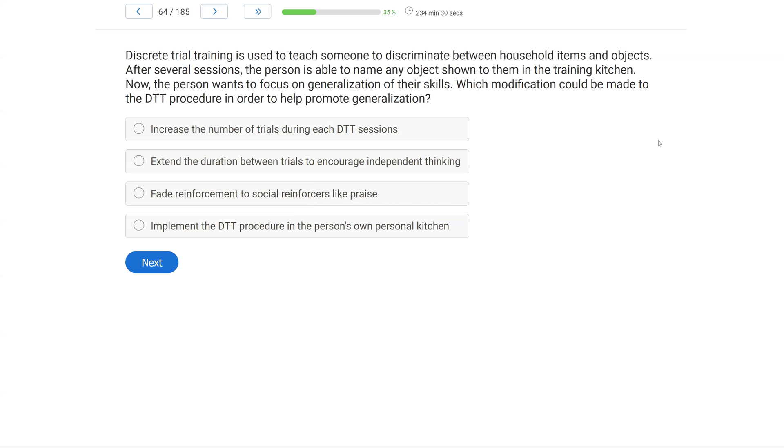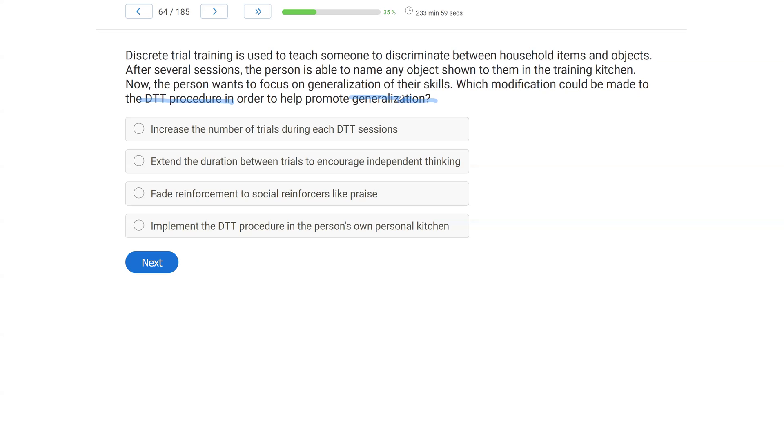Discrete trial training is used to teach someone to discriminate between household items and objects. After several sessions, the person is able to name any object shown to them in the training kitchen. Now the person wants to focus on generalization of their skills. Which modification could be made to the DTT procedure in order to help promote generalization? This is a question on generalization using DTT, which can be very difficult, because discrete trial teaching is typically controlled in a similar setting where questions and SDs are given rapidly as are consequences.